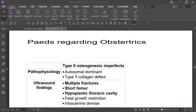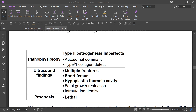This is a series of lectures studying 10 pages of the obstetric part. It starts with Type 2 osteogenesis imperfecta. A patient presents with complaints of multiple fractures, blue sclera, short femur, hyperplastic thoracic cavity, and fetal growth restriction.